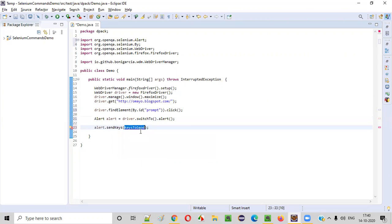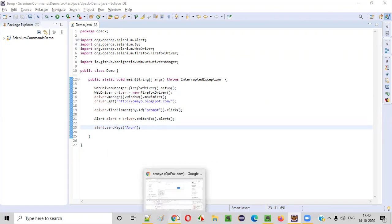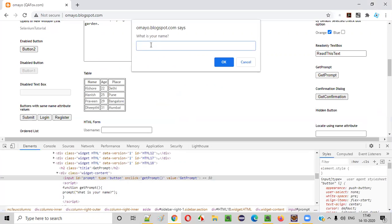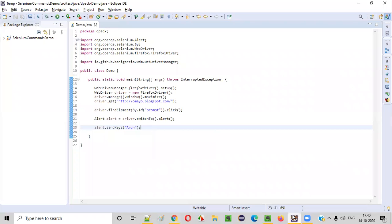So alert dot send keys — which text do I want to type into the text box? Let's say I want to type my name, and I am giving that name here. Now let's run this code to see whether we are able to enter text into this alert prompt text box field using our Selenium Automation Code.